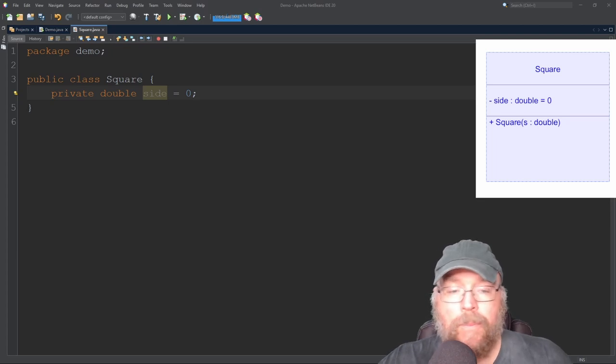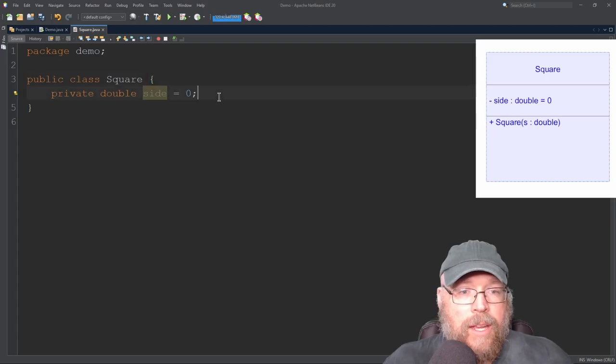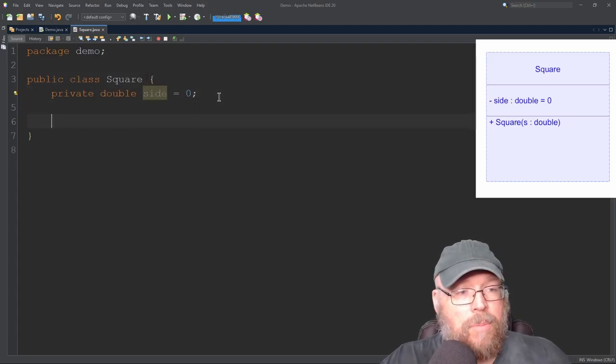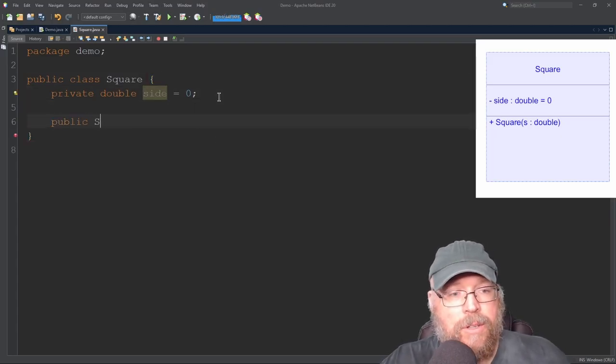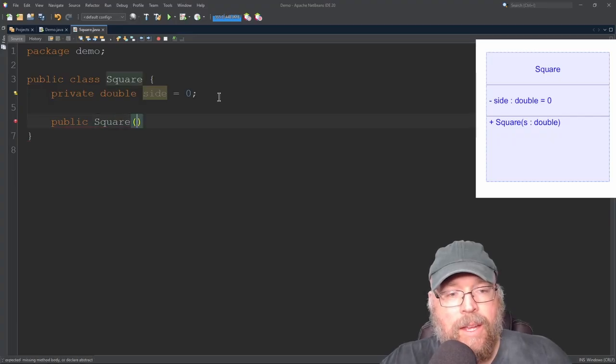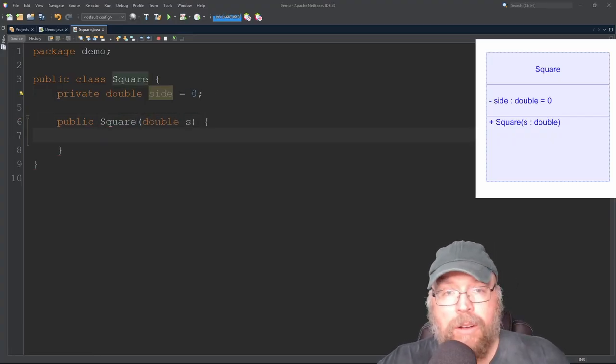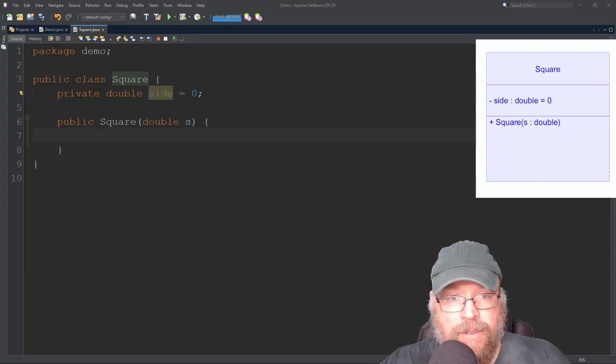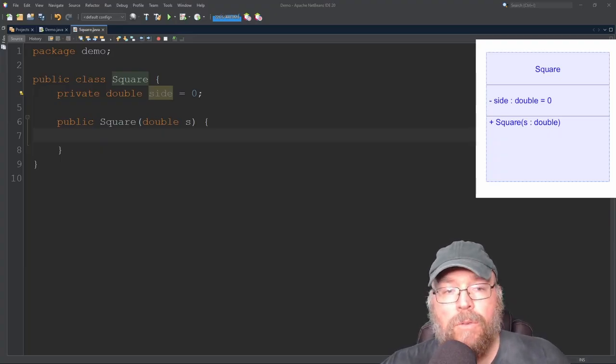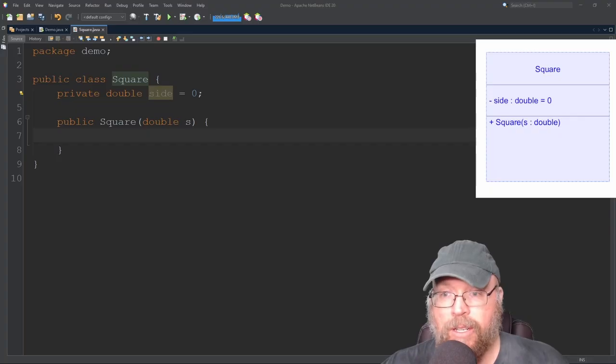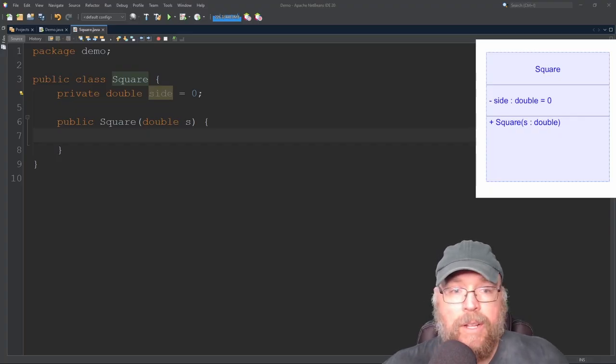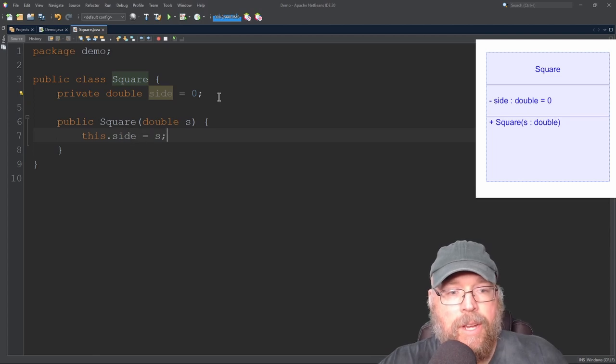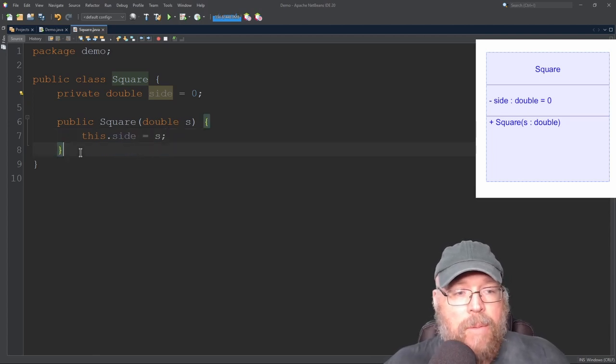So if I go to write the code for my constructor, then I would go and I would do public for the plus. I would do square for the name. And then I would do double S for the parameter list. Now UML class diagrams, they don't specify any kind of logic. So what I'm going to add here is just the logic, but it's not going to be showing up in the UML itself. So here, I'm just going to set the side to S. Okay. So that is my constructor.